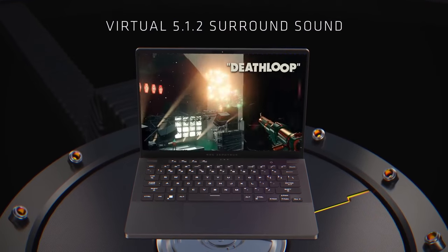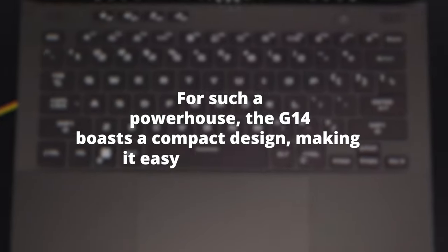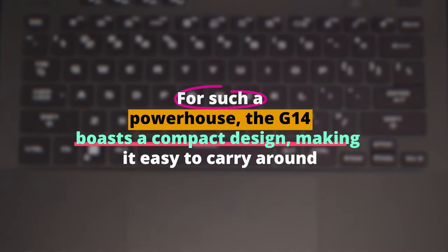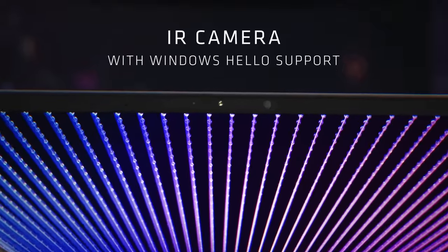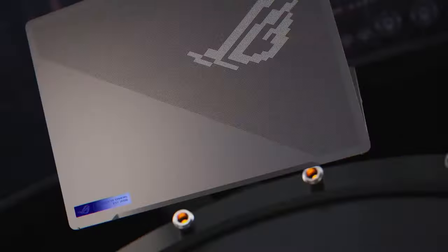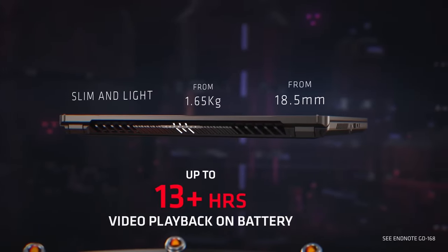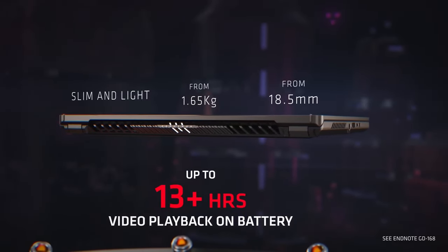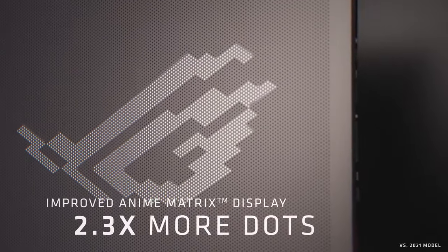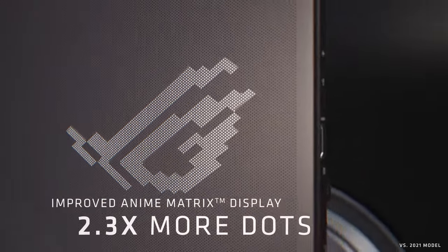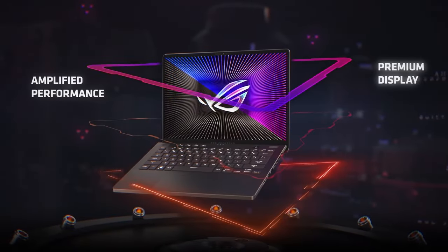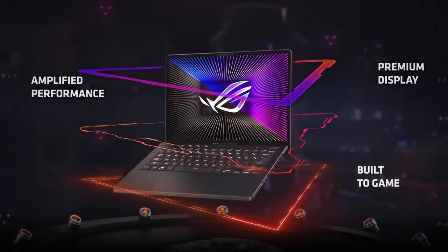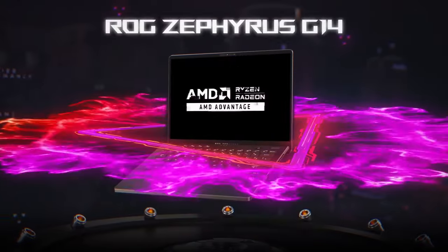But here's the kicker. It's incredibly portable. For such a powerhouse, the G14 boasts a compact design, making it easy to carry around. The magnesium alloy body gives it a premium feel, and the LED matrix on the lid? It's not just cool, it's customizable. You can display graphics, animations, or even important notifications. So if you want a laptop that screams performance yet remains subtle and stylish, the Zephyrus G14 should be on your radar.